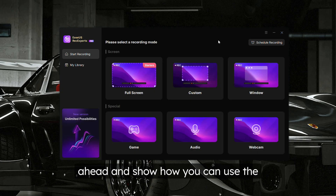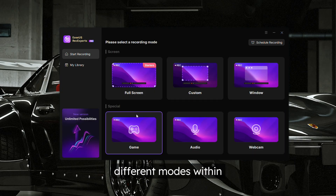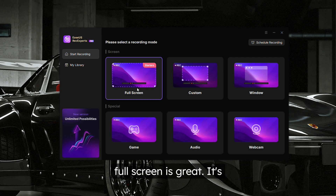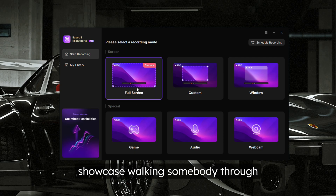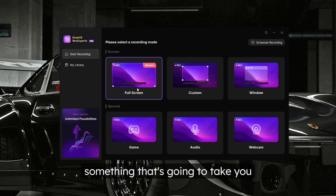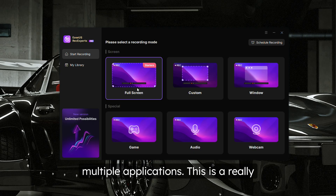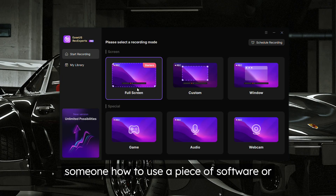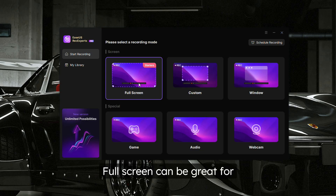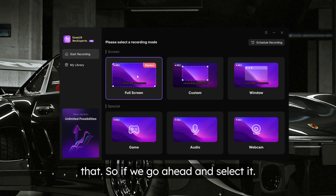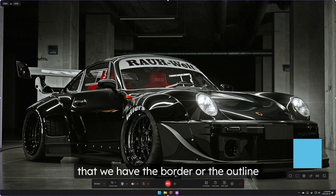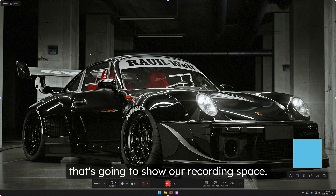Now let's show how to use the different modes within RecExperts to their full advantage. Full screen is great — it's helpful for walking someone through something that spans multiple screens and multiple applications. This is a really good one for creating work guides where you're showing someone how to use a piece of software or complete a particular task. If we go ahead and select it, we can see the border or outline showing our recording space.